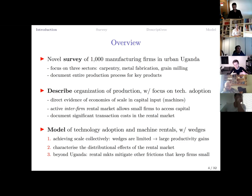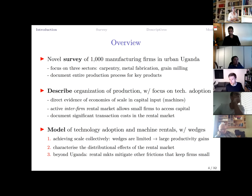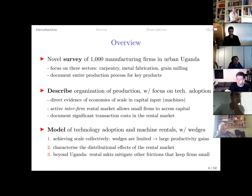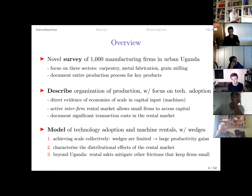We write down a model of technology adoption and machine rentals that accounts for transaction costs through wedges. We use it to understand the aggregate implications of the rental market — to what extent it enables firms to achieve scale collectively and increase productivity and mechanization. The key finding is that transaction costs are fairly limited. A simple rental market increases productivity and mechanization by a large amount relative to a counterfactual with no renting, getting quite close to a first-best with zero transaction cost.